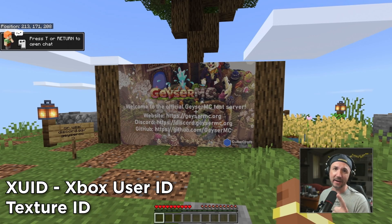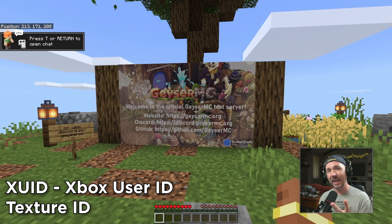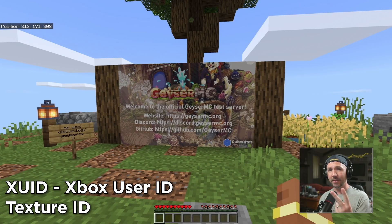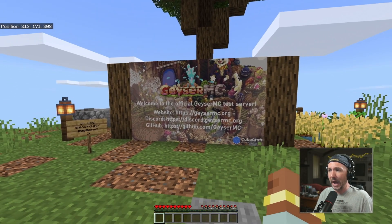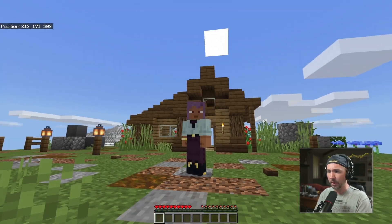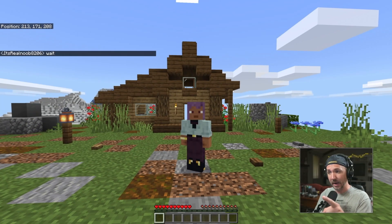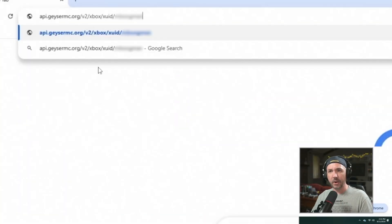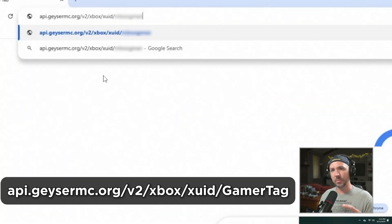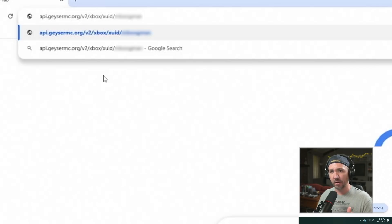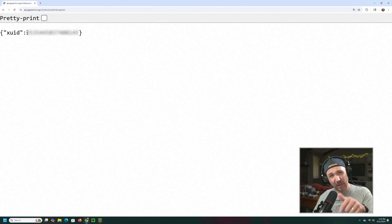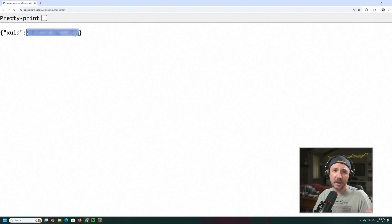Those are the first two links you'll use, which I'll show in the description. Once logged in, go to api.geysermc.org/v2/xbox/xuid/ followed by your gamertag. Since I've logged into the Geyser server, it now has a log of my gamertag. You'll see your XUID — a long string of numbers unique to you — and you're going to copy that number.